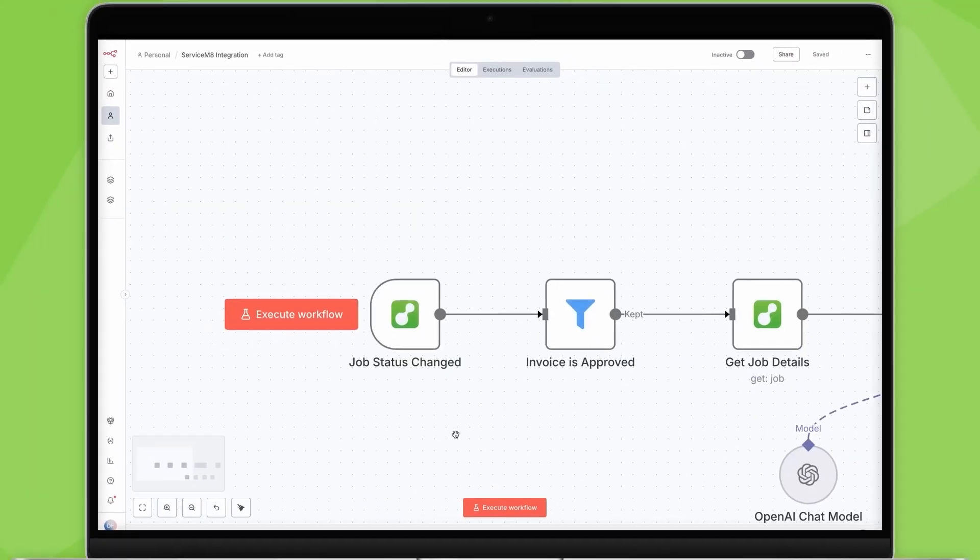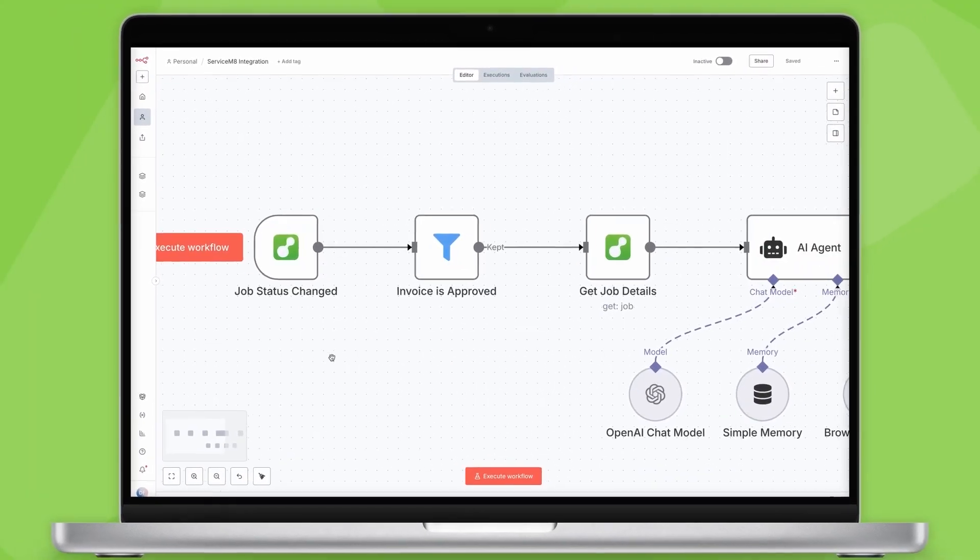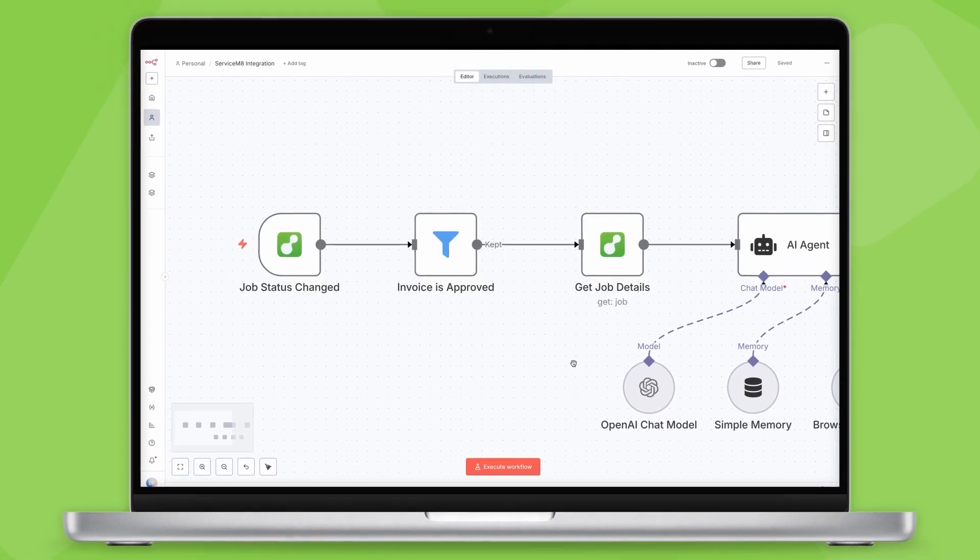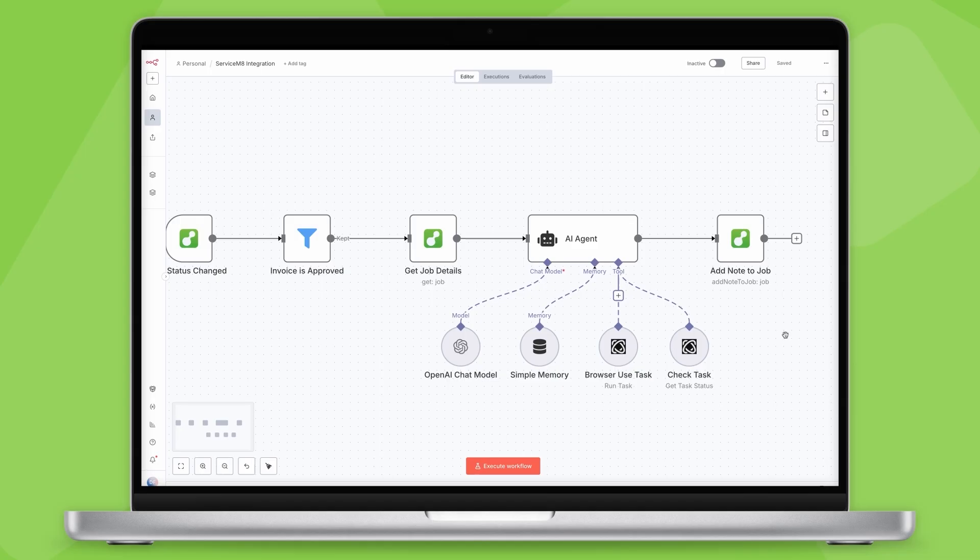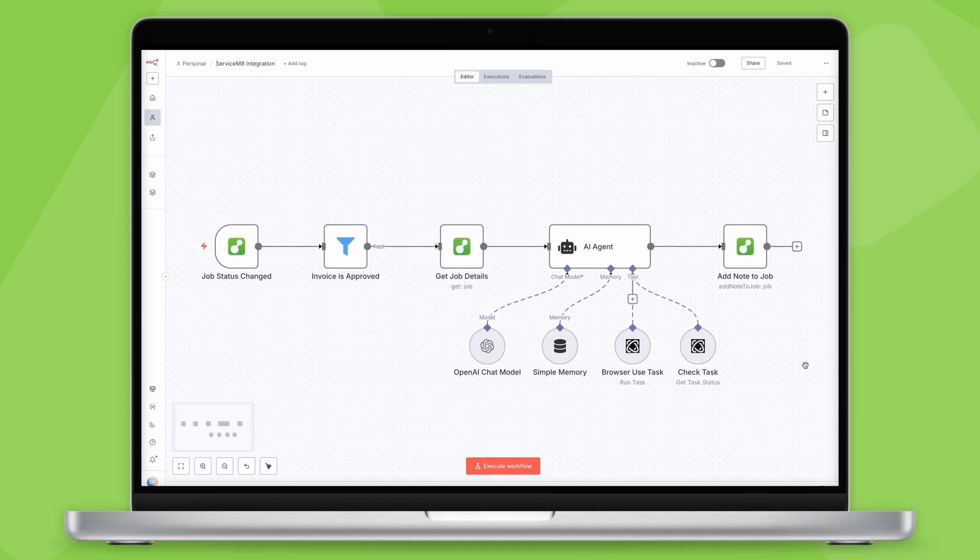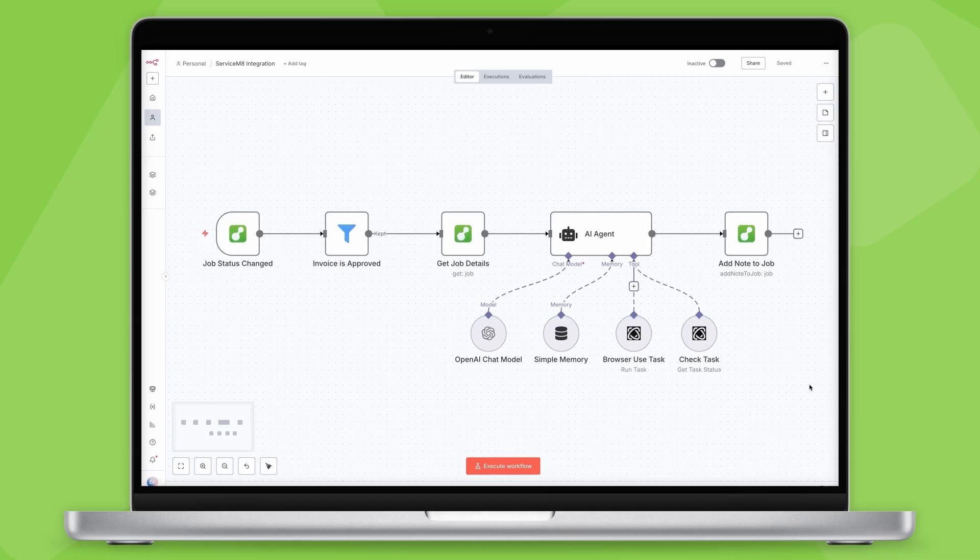Or when an invoice is approved, trigger an AI-powered workflow that automatically logs into that external portal that you're forced to use by one of your clients, fills in all the job details, uploads the photos and then submits everything for you.